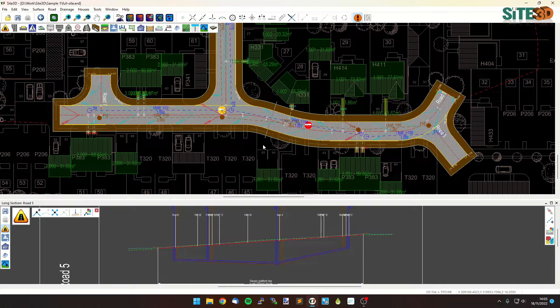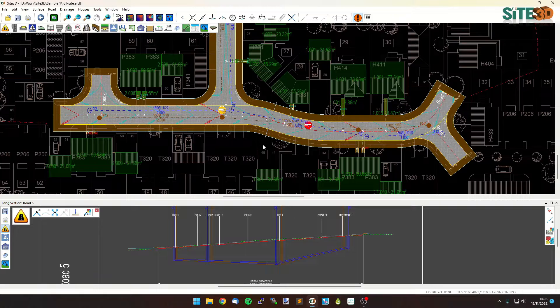It's David from Site3D here and I'm going to quickly show you how to reverse the chainage direction of a road in Site3D.